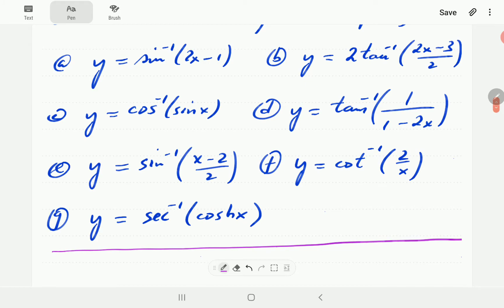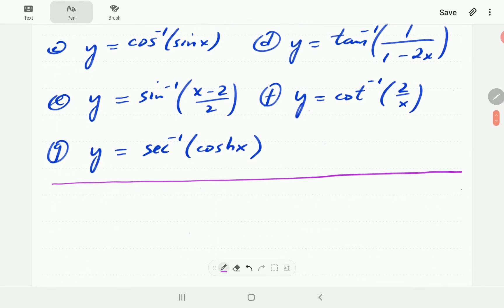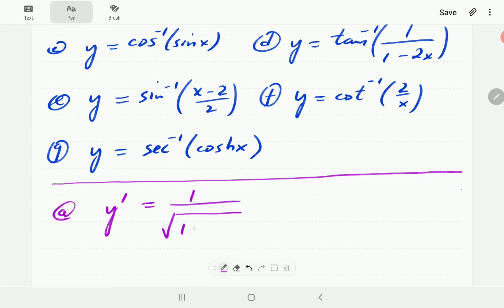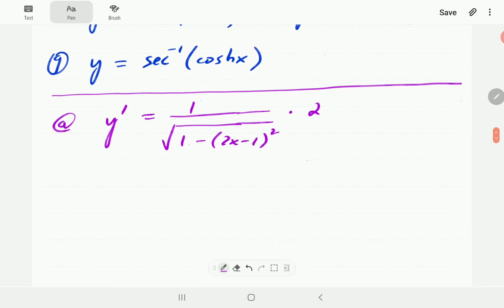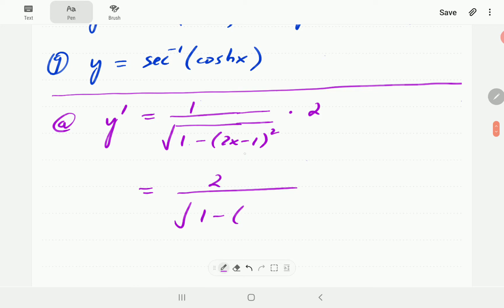For this function, u is going to be 2x minus 1. The derivative, according to the formula, is going to be 1 over the square root of 1 minus u squared — that's 1 minus (2x minus 1) squared — multiplied by the derivative of u, which is simply 2. If we expand (2x minus 1) squared, we get 4x squared minus 4x plus 1.